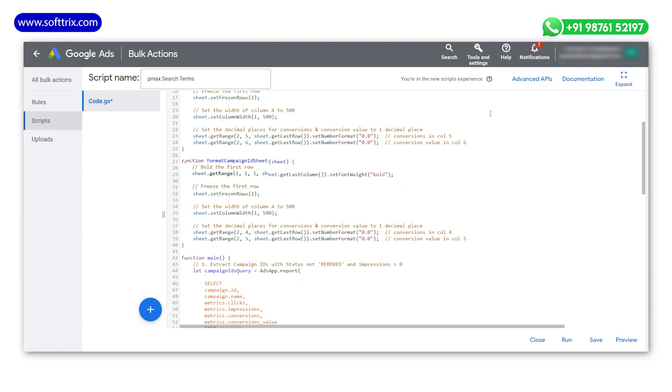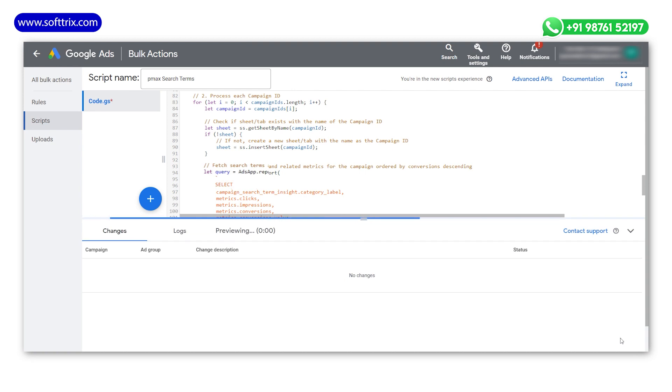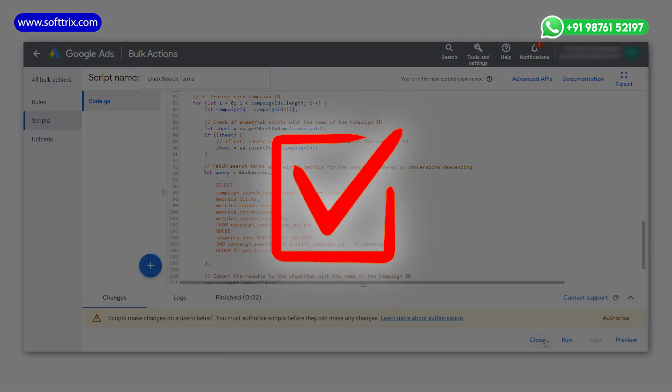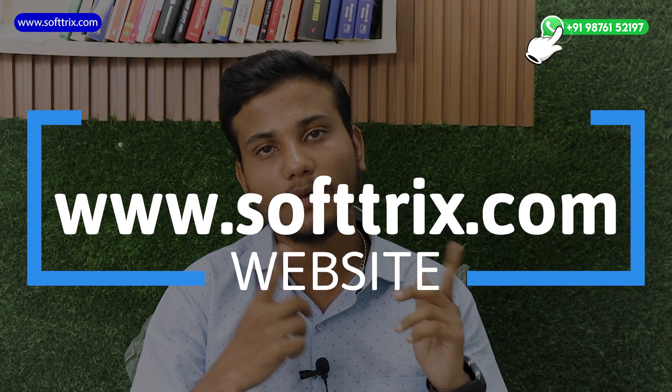After pasting the script, you will need to authorize script access for making changes. You can then proceed to preview the script to ensure it's functioning correctly. If you have any queries, reach out to us through our website or the WhatsApp number mentioned on the screen. That's all — I hope the information shared was useful. Stay tuned to our videos for more informative content. Thank you.